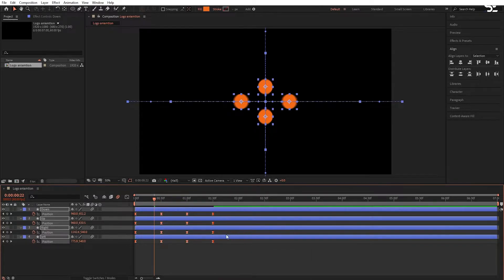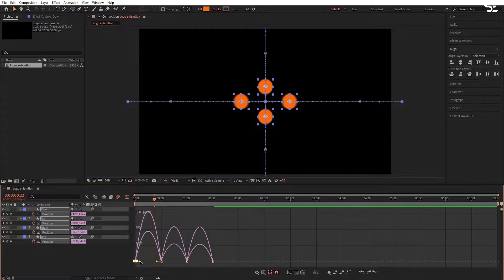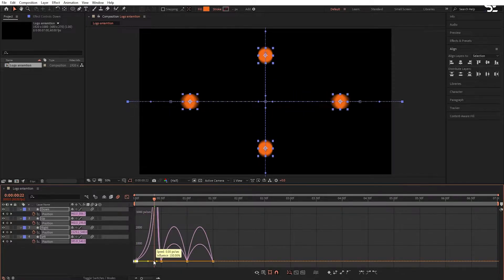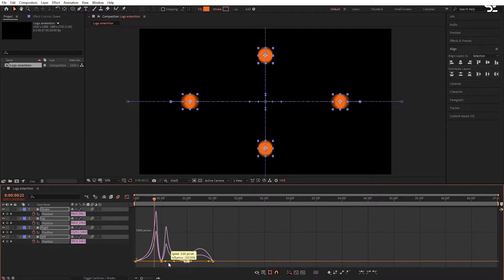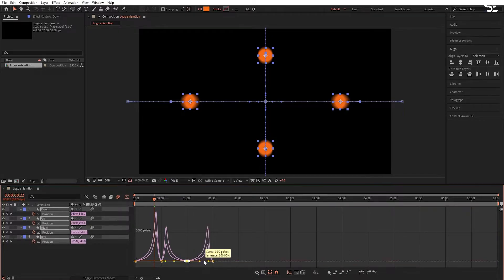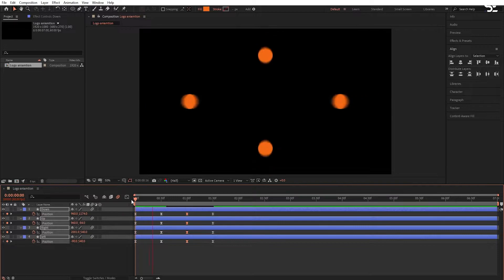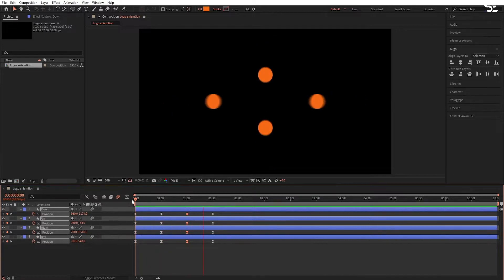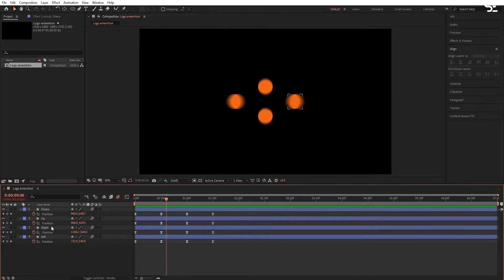Now go into the graph editor and change the curve something like this. By the way, you can change the circles' color.